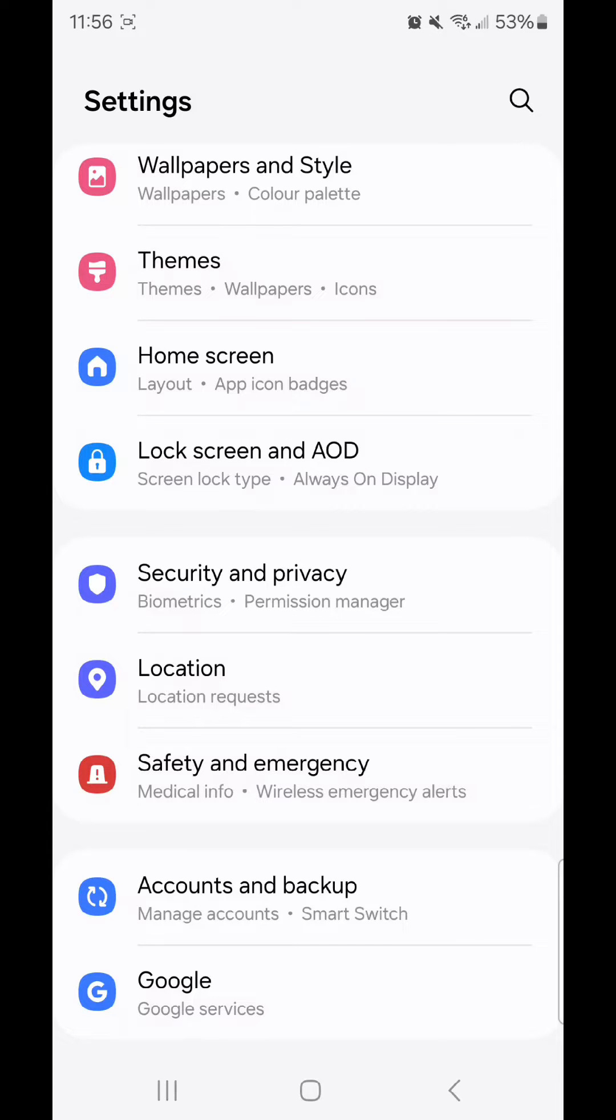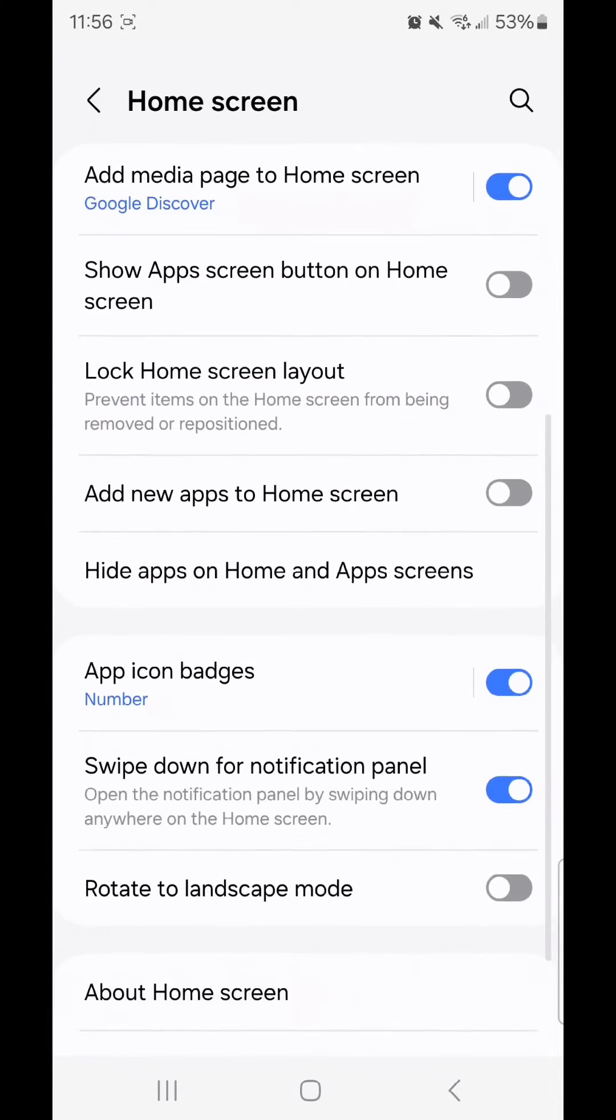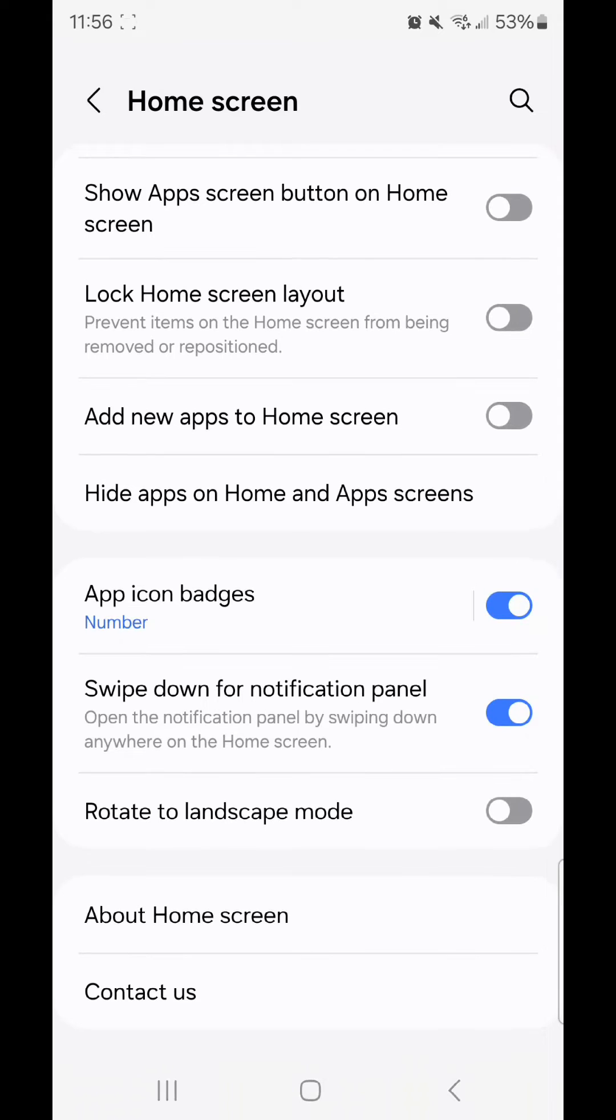It says layout and app icon badges. Scroll down, look for rotate to landscape mode, and flip the switch to the right.